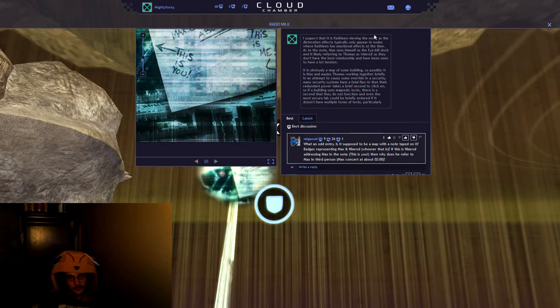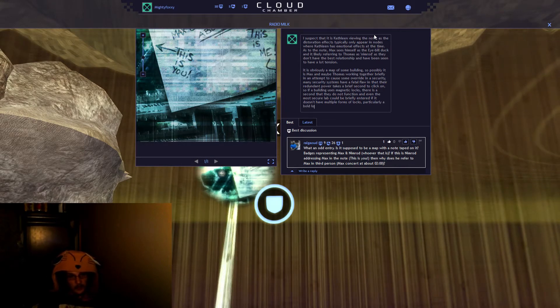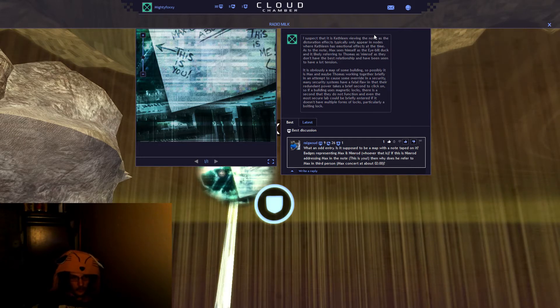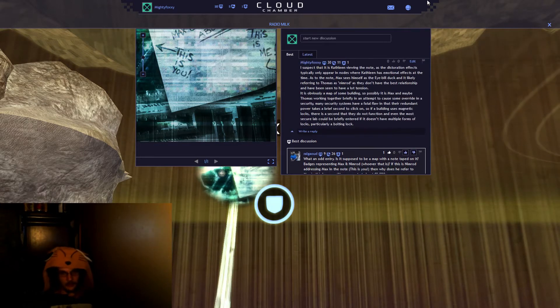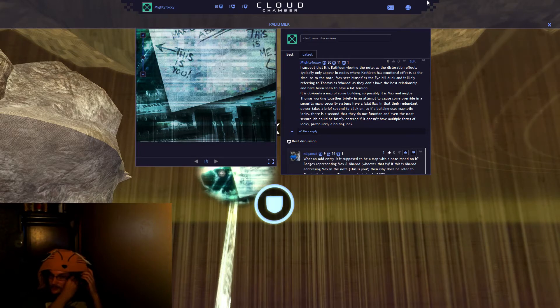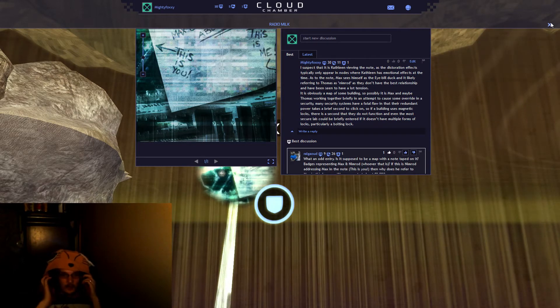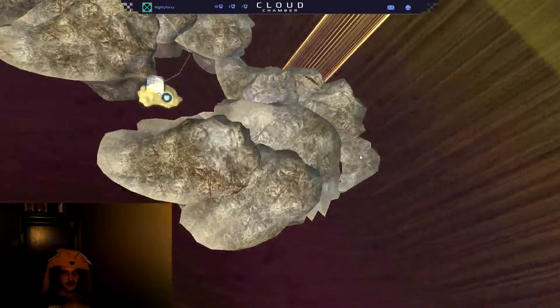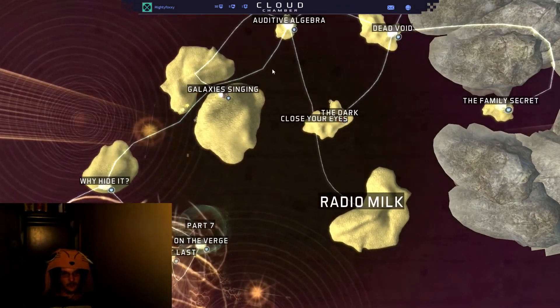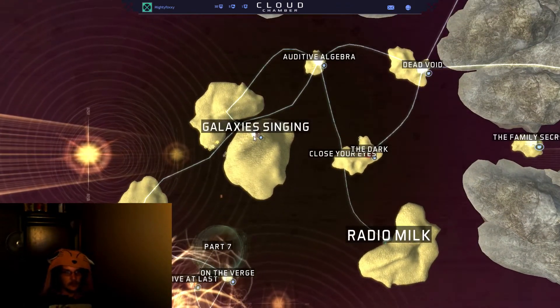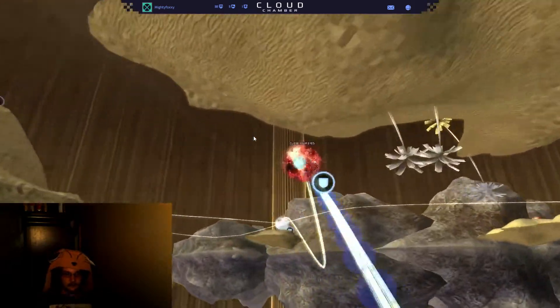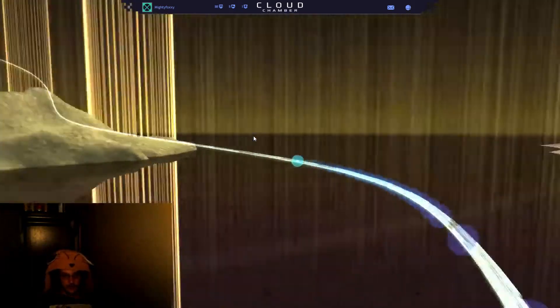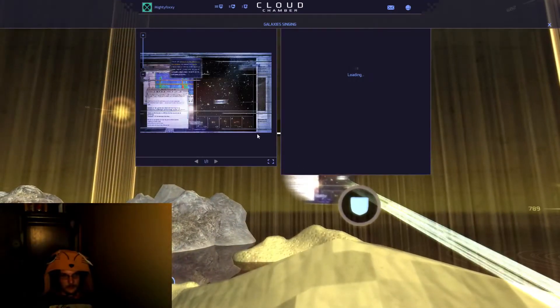And even the most secure cloud could be briefly entered if it doesn't have multiple forms of locks, particularly a bolt lock. People have had some allergy issues the last few days. Galaxy's singing, like a magic roller coaster.